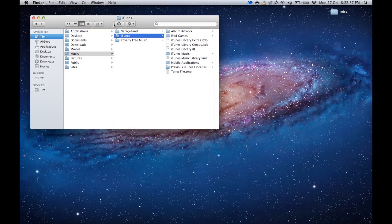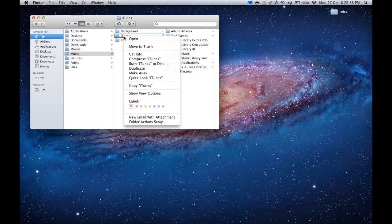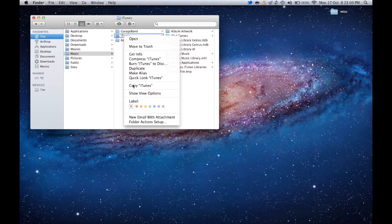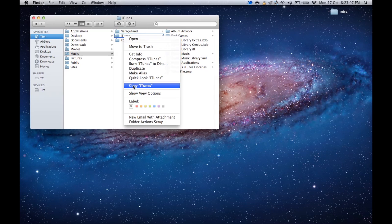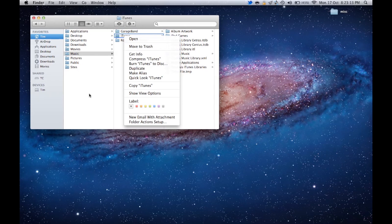So what I'd recommend is to right-click on the iTunes folder and copy it. It's the same process on Mac and PC. You can drop that onto an external hard drive or just another area of your internal hard drive. You could drop this into Documents, for example, or just somewhere else that you know where it is.